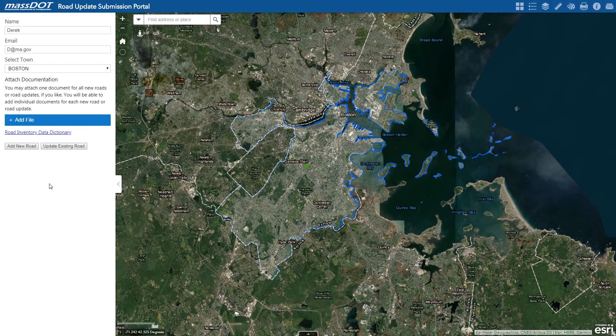Alright, so after completing the first section, it unlocks two workflows, including add new road and update existing road. So to add a road manually, click on the add new road button.